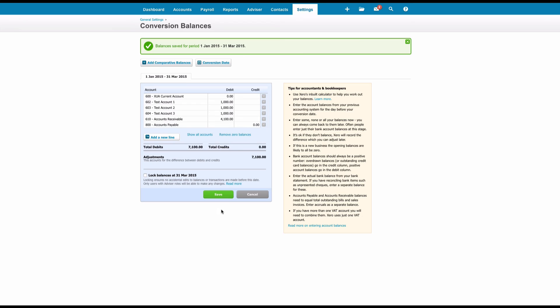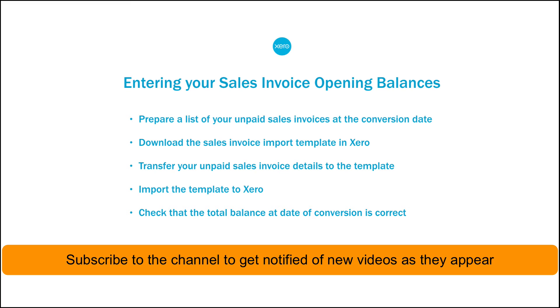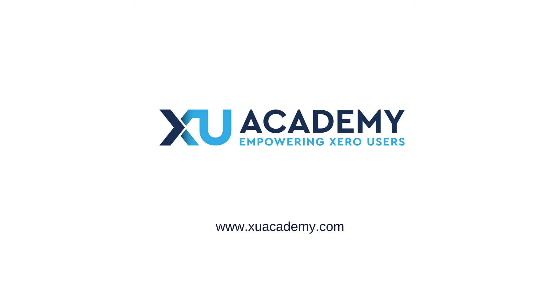And that is your opening balances of your debtors now included in Xero. So when these people pay, you will be able to match them to your invoices. If you find that useful, give us a thumbs up and why don't you subscribe to the channel so that you'll see the new videos as and when they appear. Until next time, happy Xero-ing!